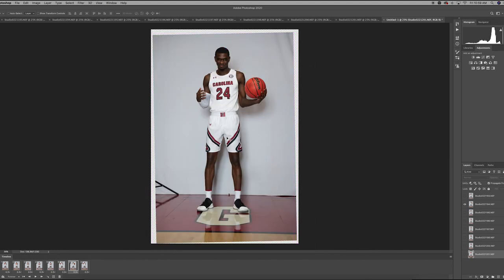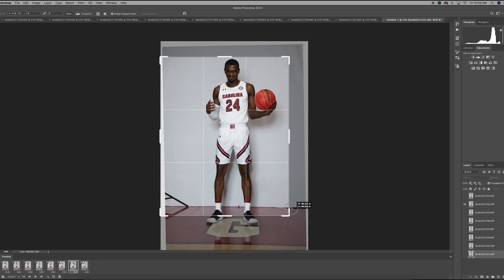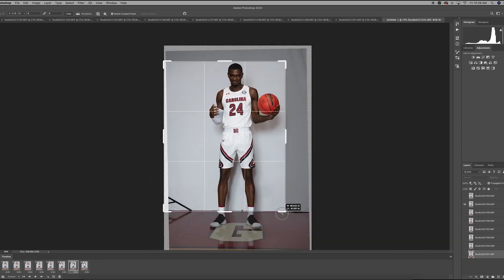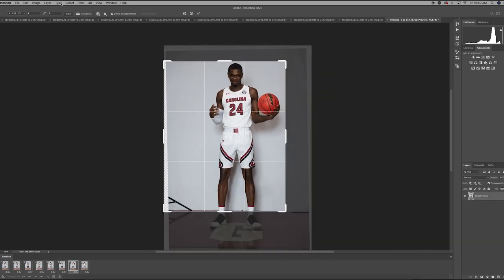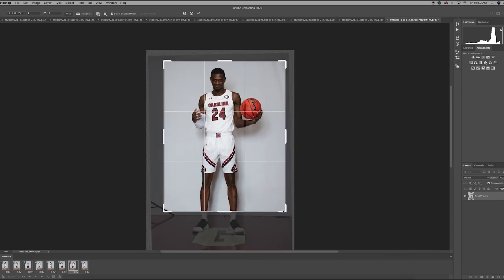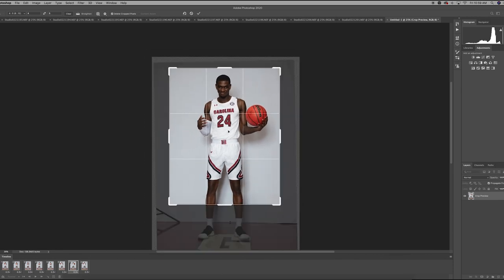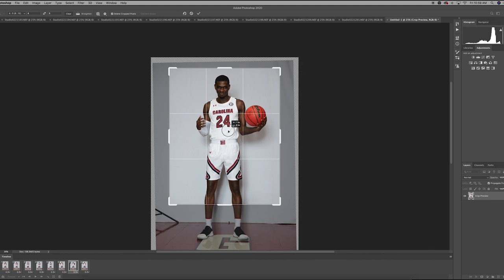Now that we have this, let's crop for an Instagram post. We've got our ratio at four by five, which is what Instagram normal posts are set at — a four by five ratio. Let's get a little bit tighter and check this animation. We'll crop first, and yes, we're good — it works just fine through that crop.